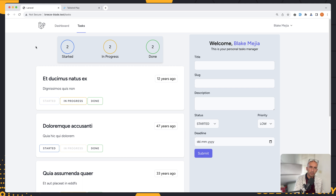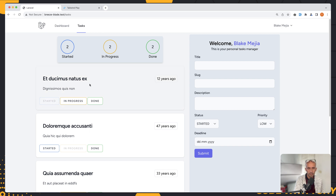Hello friends, Tony here. In this video, I want to add a search input in our project. In the navigation, I'm going to add a search, and as we type, we're going to make a search for the tasks that belong to this user.